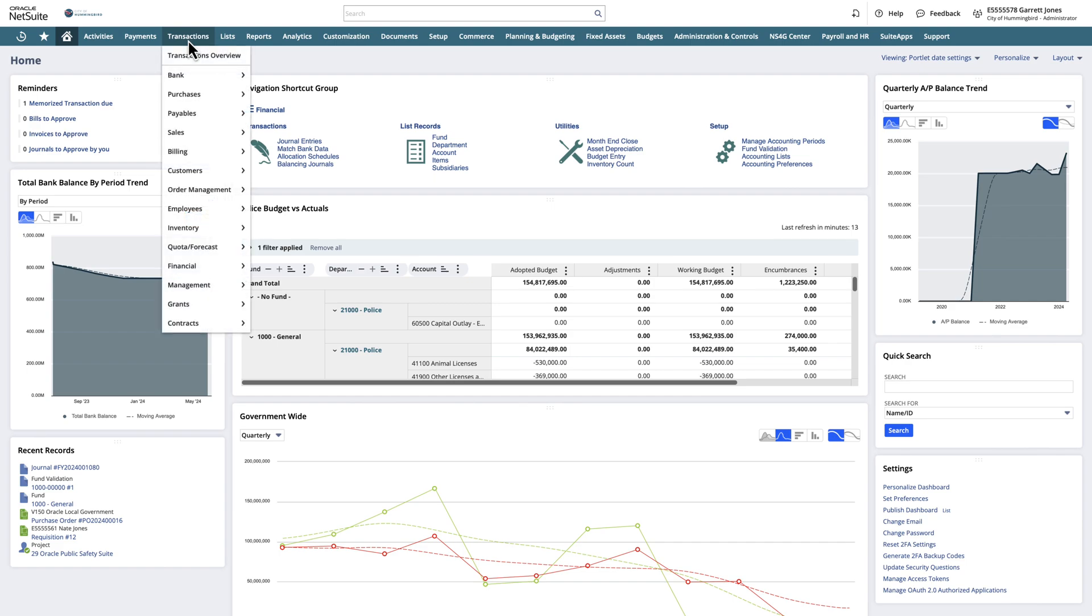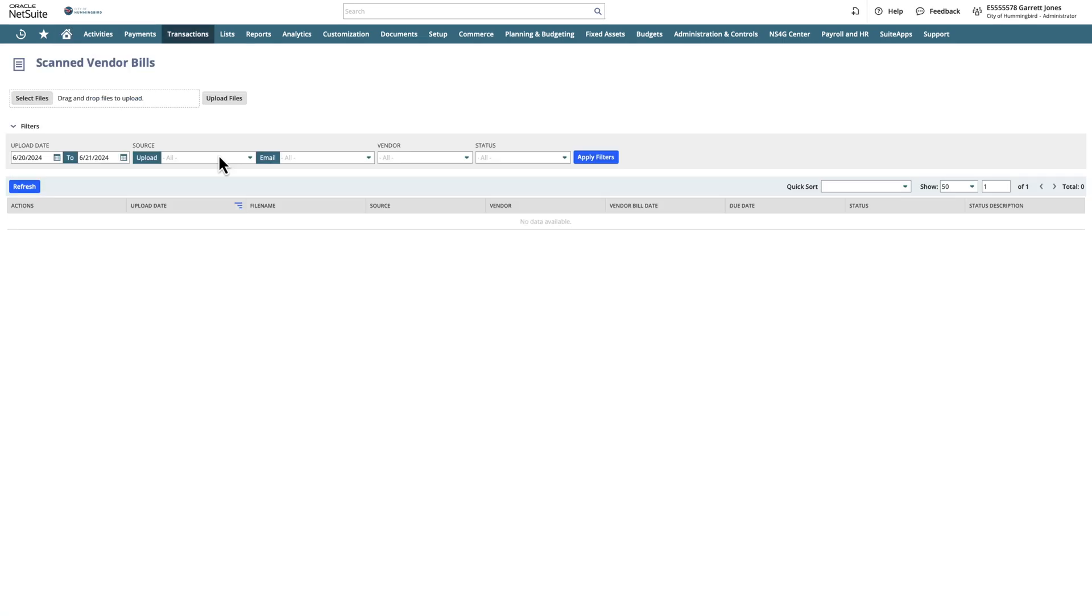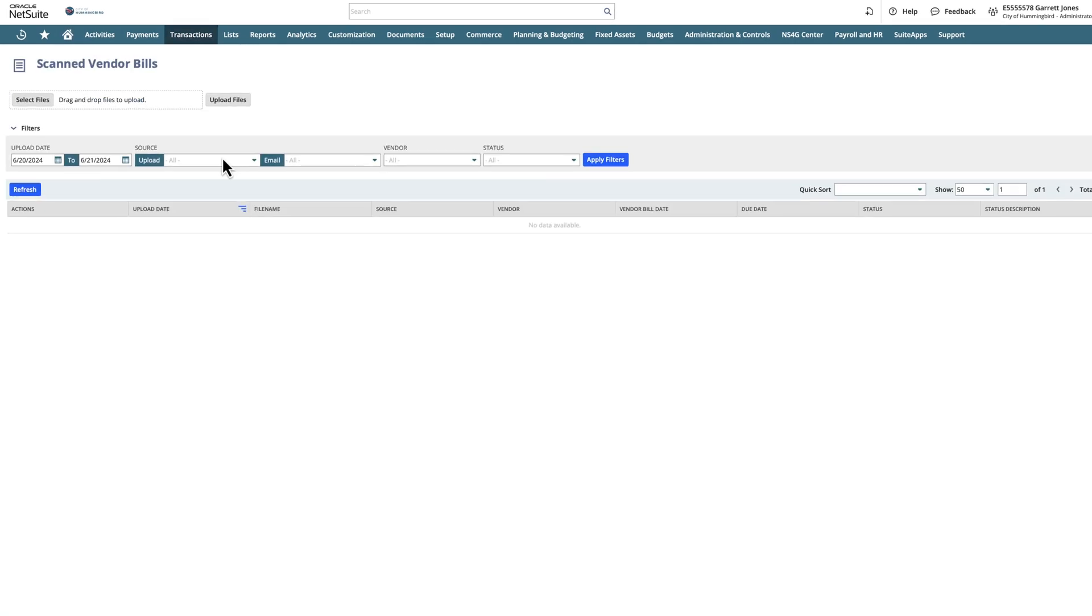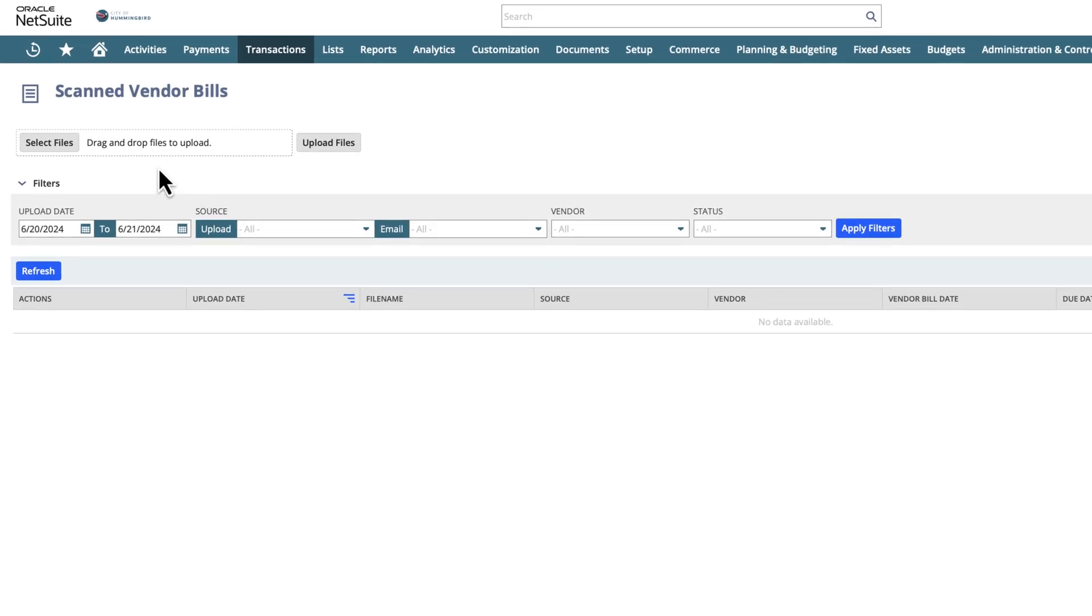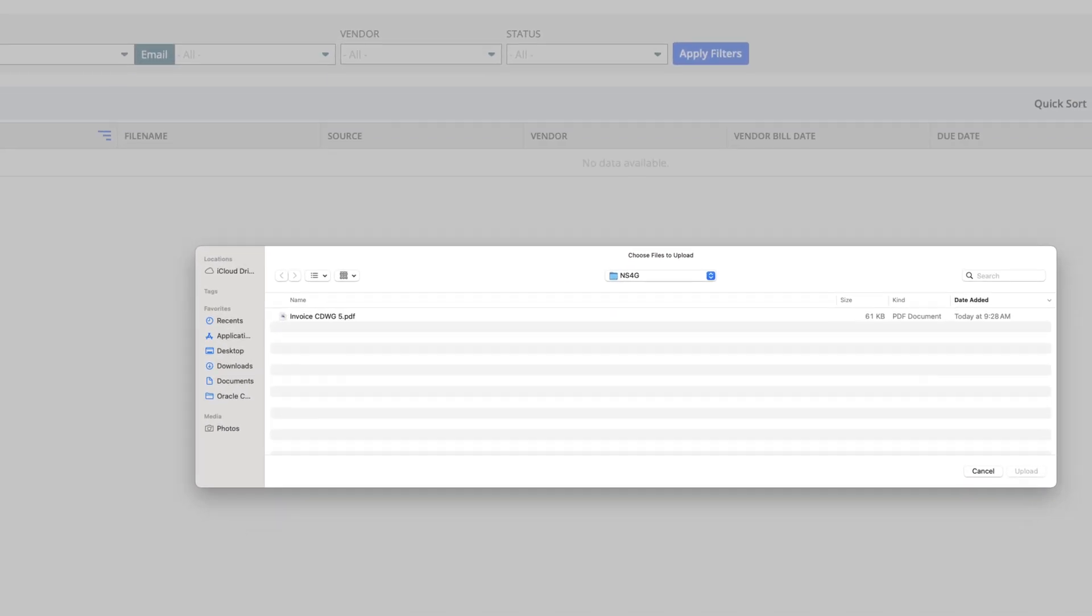Let's look at how NetSuite's OCR is integrated within our vendor bills. In our example, we'll begin by selecting the vendor bill we want to upload.